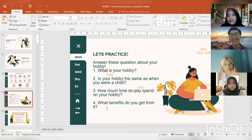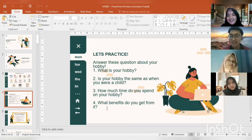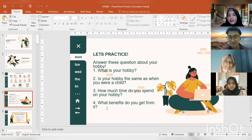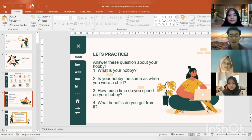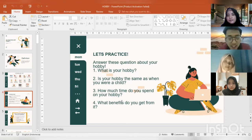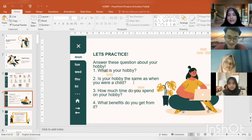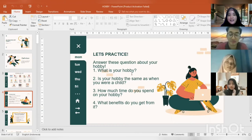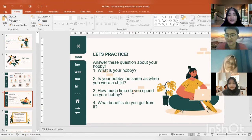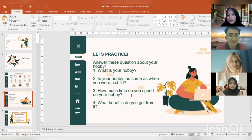Hello Rizky! Do you have any hobby? Of course — my hobby is playing games. That's amazing. Is your hobby the same as when you were a child? Yes, since I was a child I have liked playing games. How much time do you spend on your hobby?